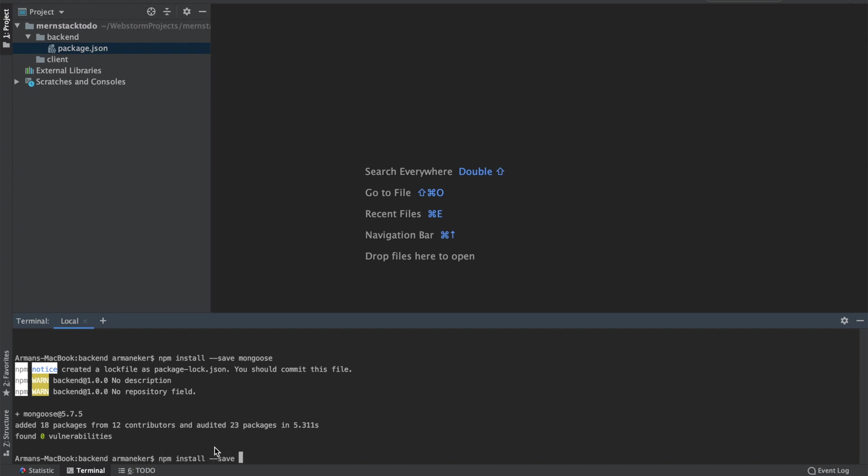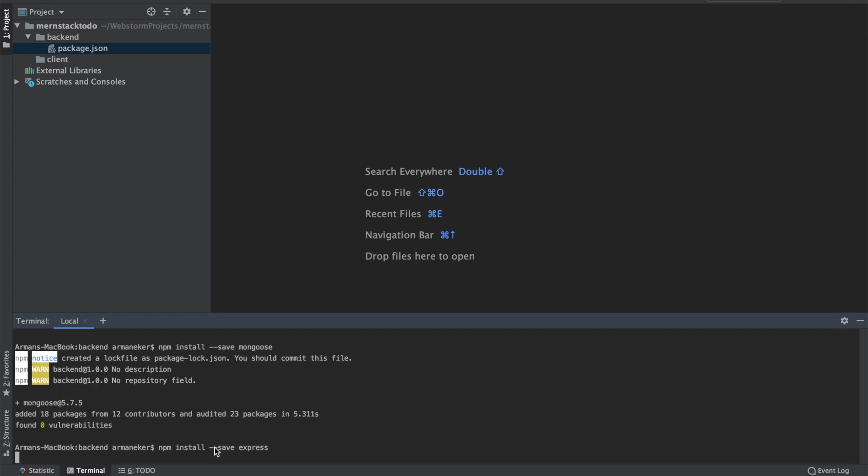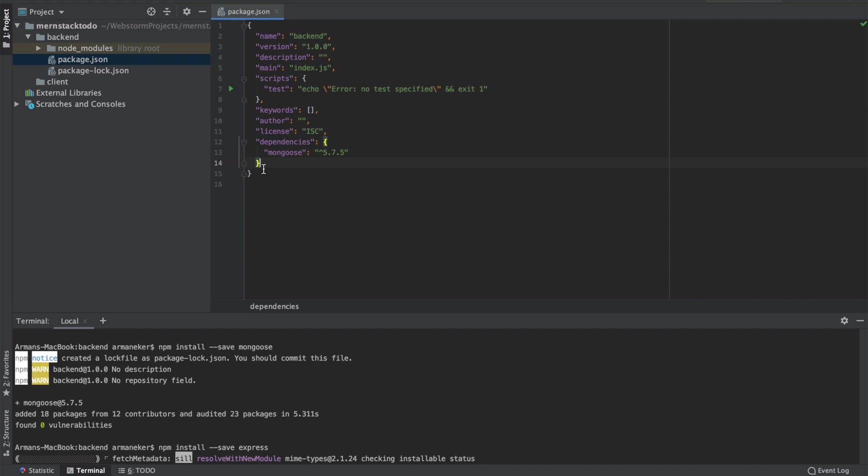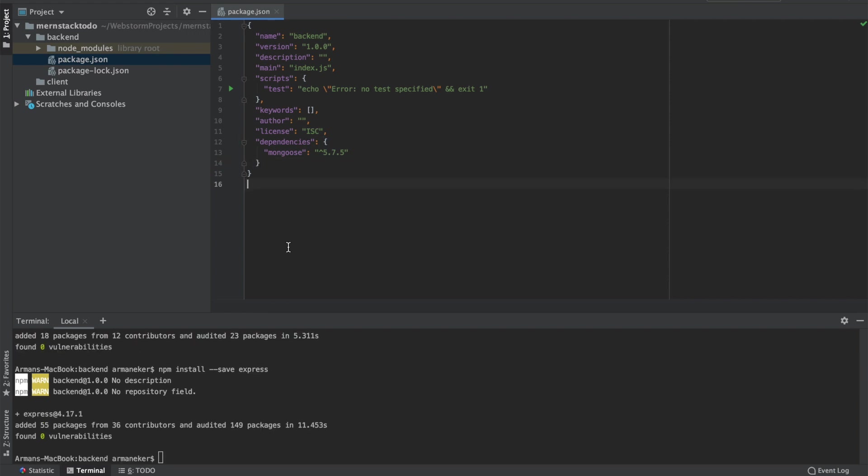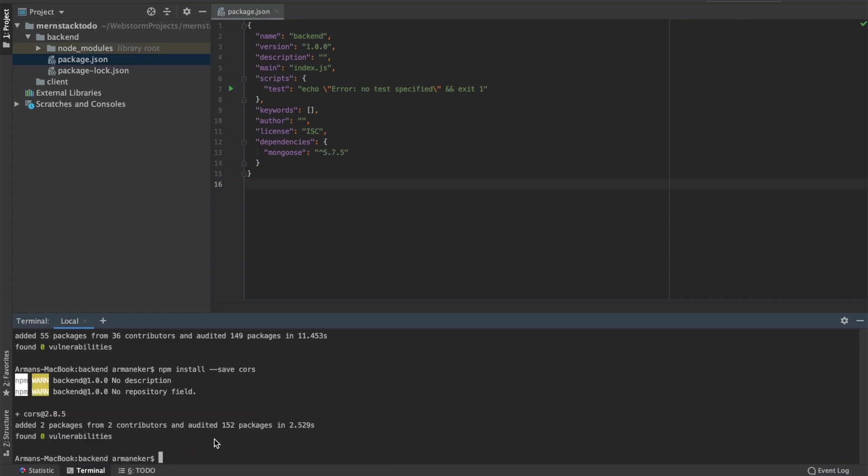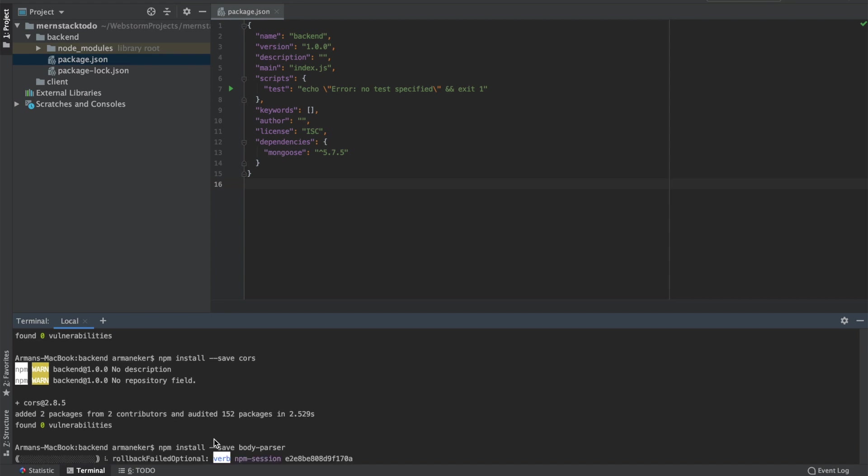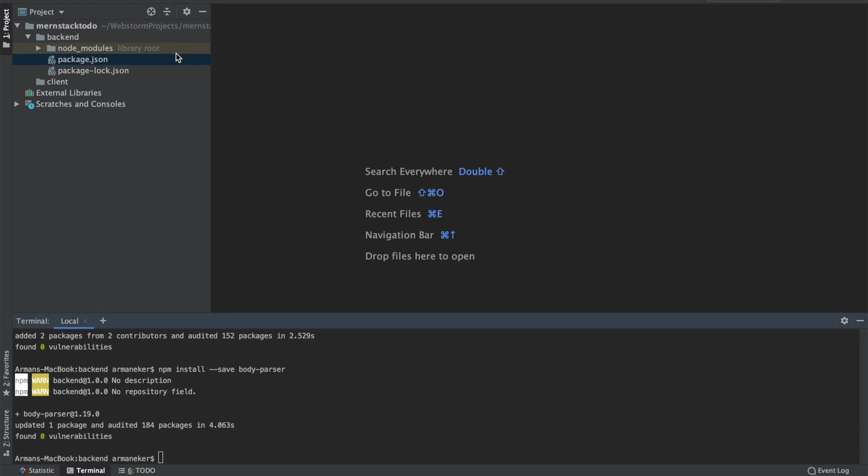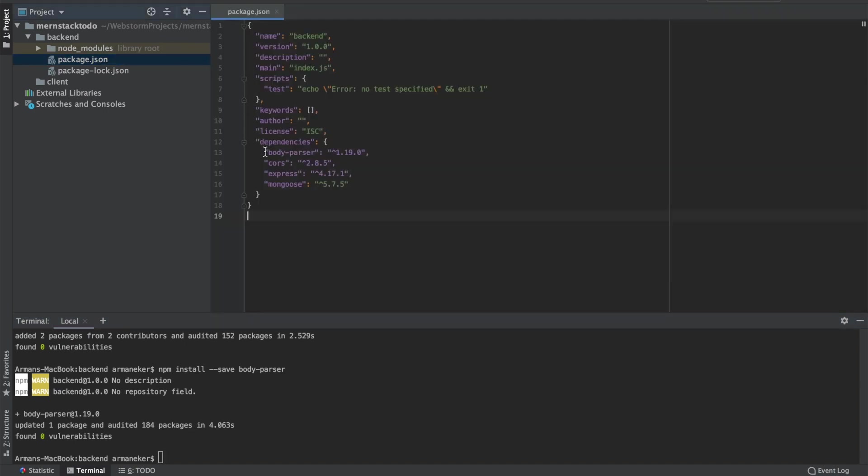npm install mongoose. npm install --save express. This might take a little bit longer. I use the save parameter so I will get the dependencies. npm install --save cors. You don't have to install them one by one, you can also install them all in one line, but for now I will continue one by one. Body parser, that's the last one. And we will have all four libraries, or let's say three libraries and one framework. Let's check the package. We have installed all four of them. Great.